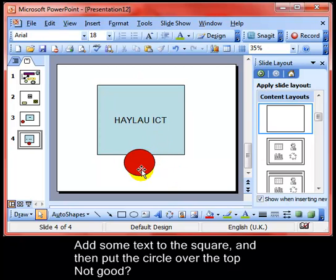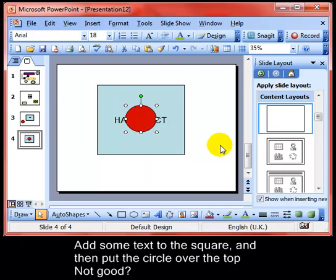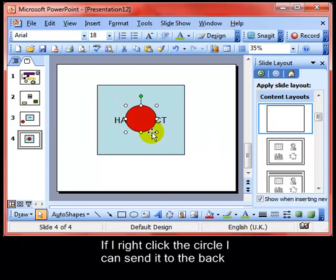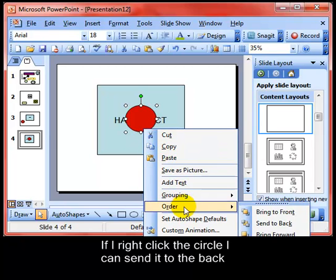I then want to put my circle on top of the square, so I'm going to click and drag the circle, put it in the middle of the square and let go. That doesn't look very good — it's hidden my text. But remember, we can arrange the objects to send them backwards and forwards through the layers. So if I right-click on the circle, I can do Order and send it to the back.